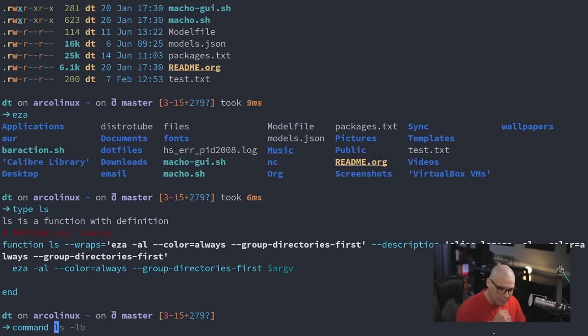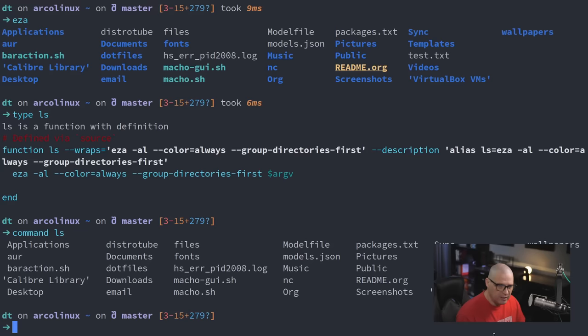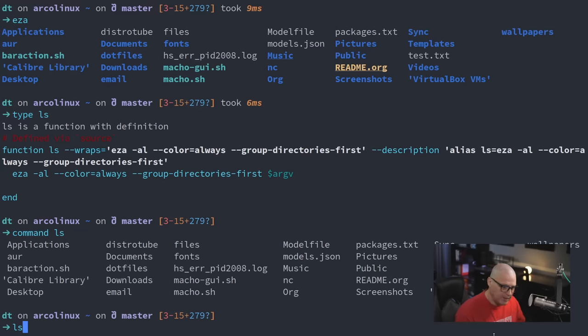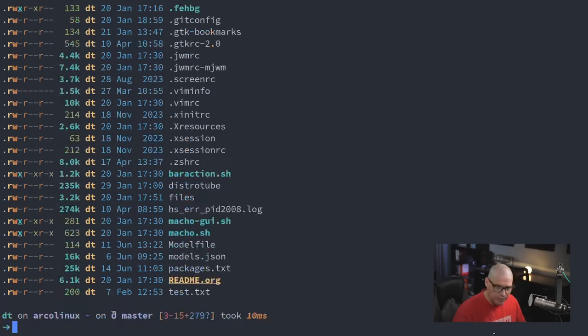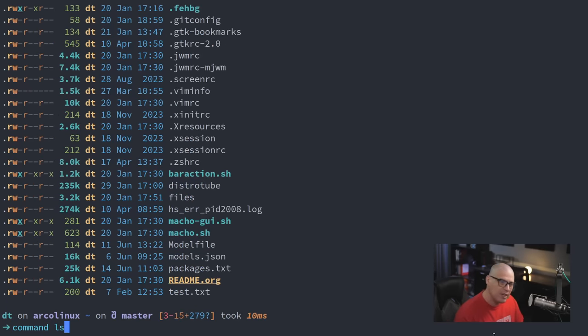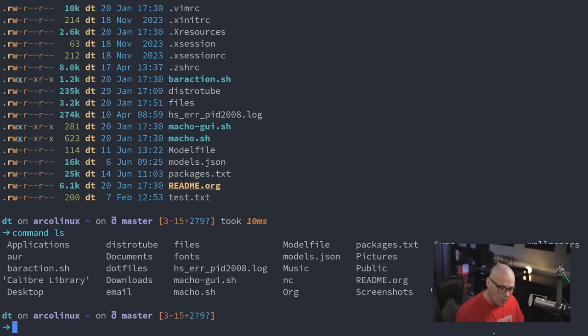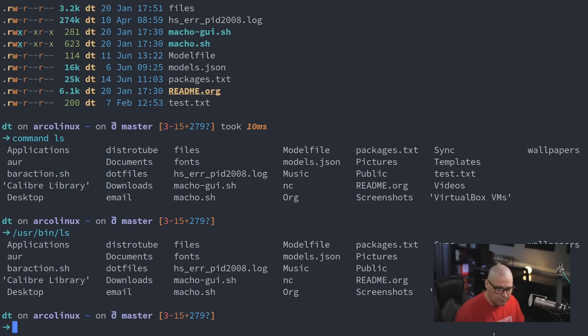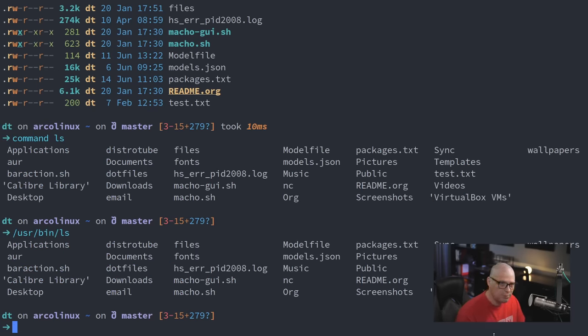Every shell also has the command built-in, which you already saw me use. So, for example, if I command ls, that will be the standard ls command. Because if I just do ls by itself, my ls, again, is aliased to EZA. So if I want to run the true ls command, not the aliased version, I either have to do command ls or I could just type the full path to the binary, such as /usr/bin/ls.